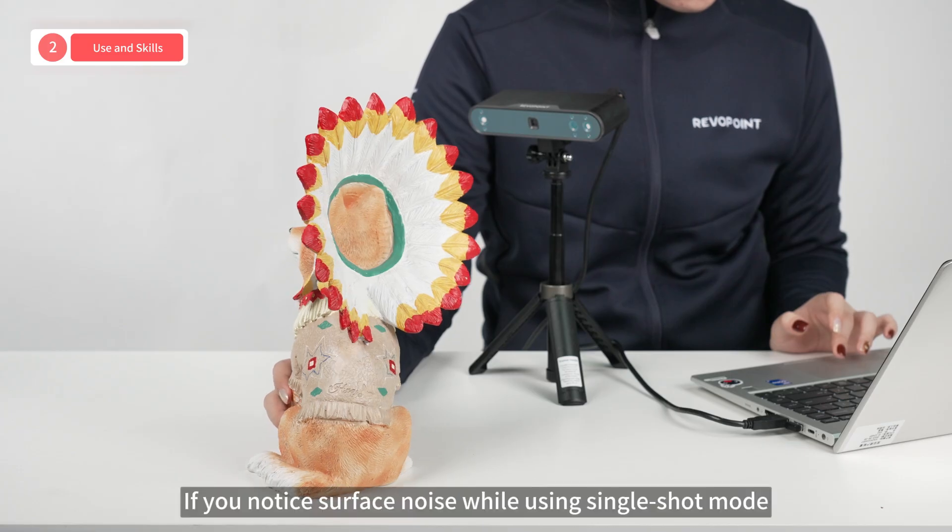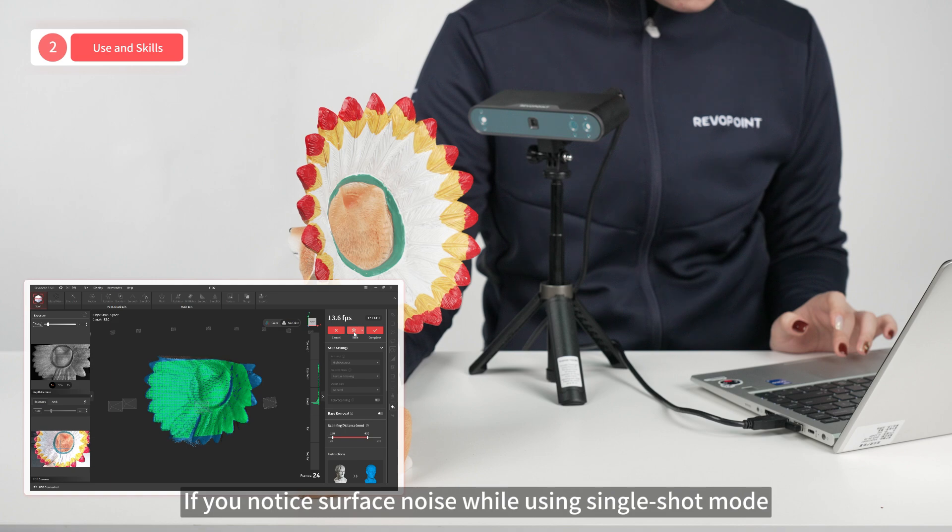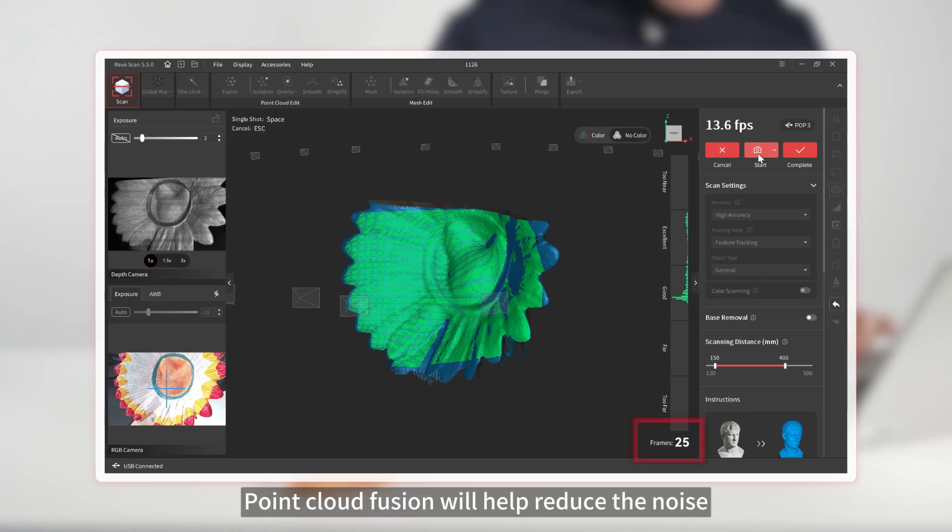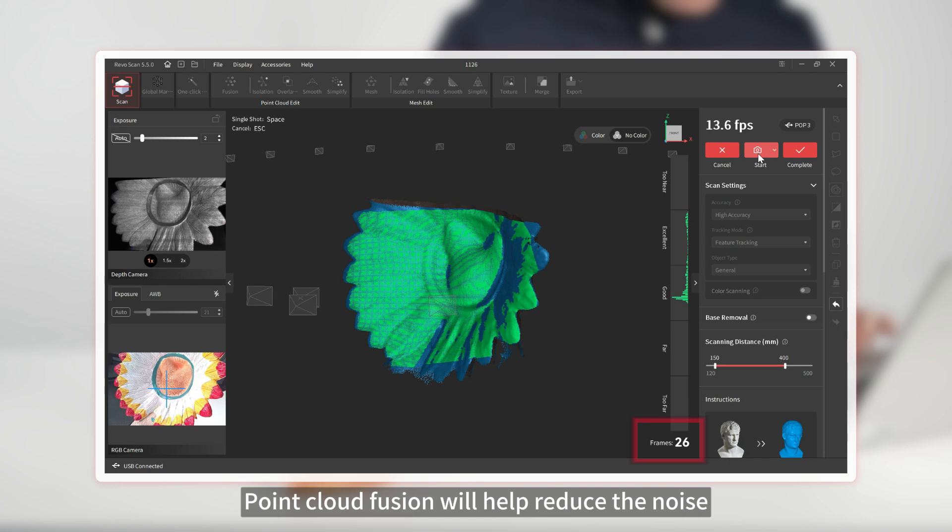If you notice surface noise while using single-shot mode, take four to five photos of the area. Point Cloud Fusion will help reduce the noise.